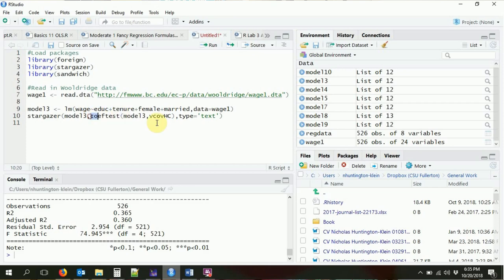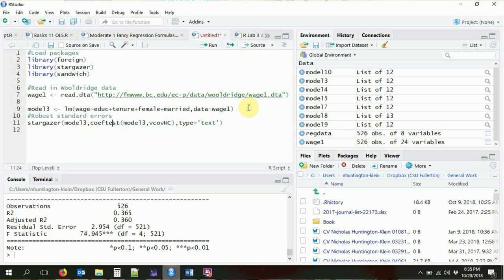Another kind of standard error you might want is clustered standard errors. Clustered standard errors are used typically when sampling is done based on groups, or you might expect a correlation between the error terms within a group. Nothing in this particular dataset is perfectly set up for this, so I'm just going to pick a variable at random to cluster over — whether or not you're in a major metropolitan statistical area. Maybe errors are more similar within those areas.